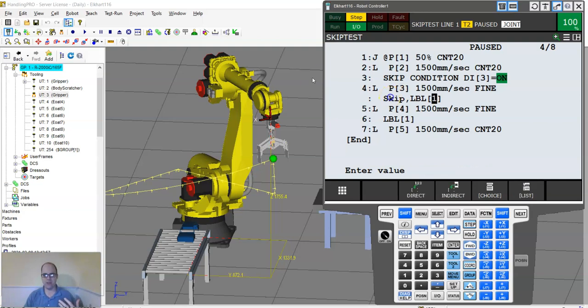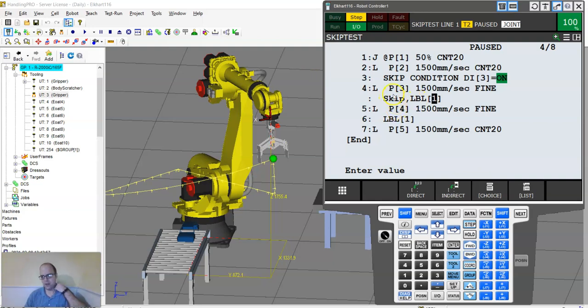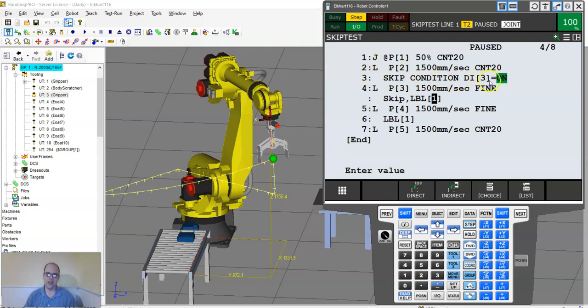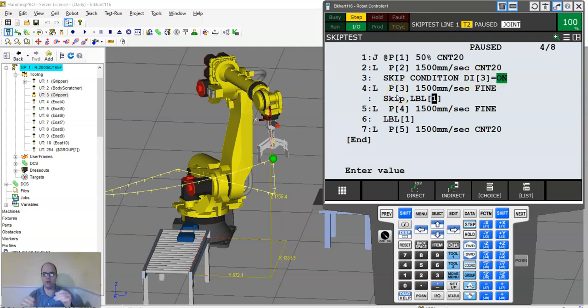Because what this is going to say is, when you execute this line of code, if the digital input is on, then we're going to let the robot know, skip line three and go right to the next line.